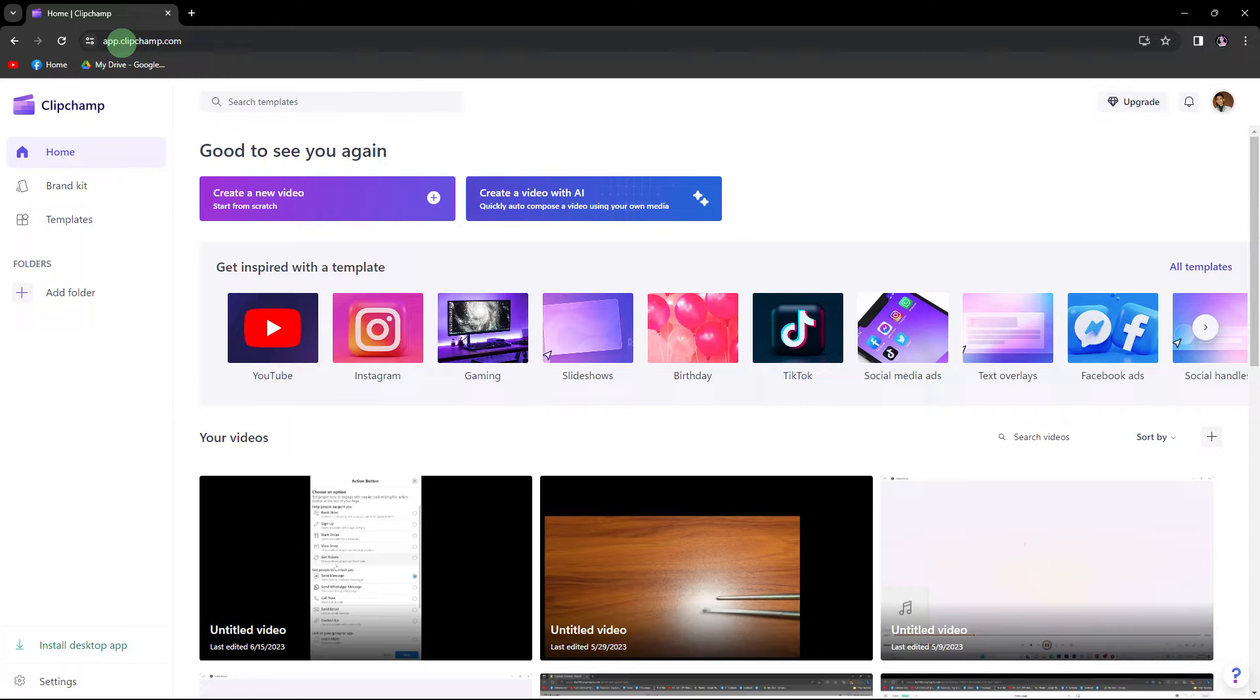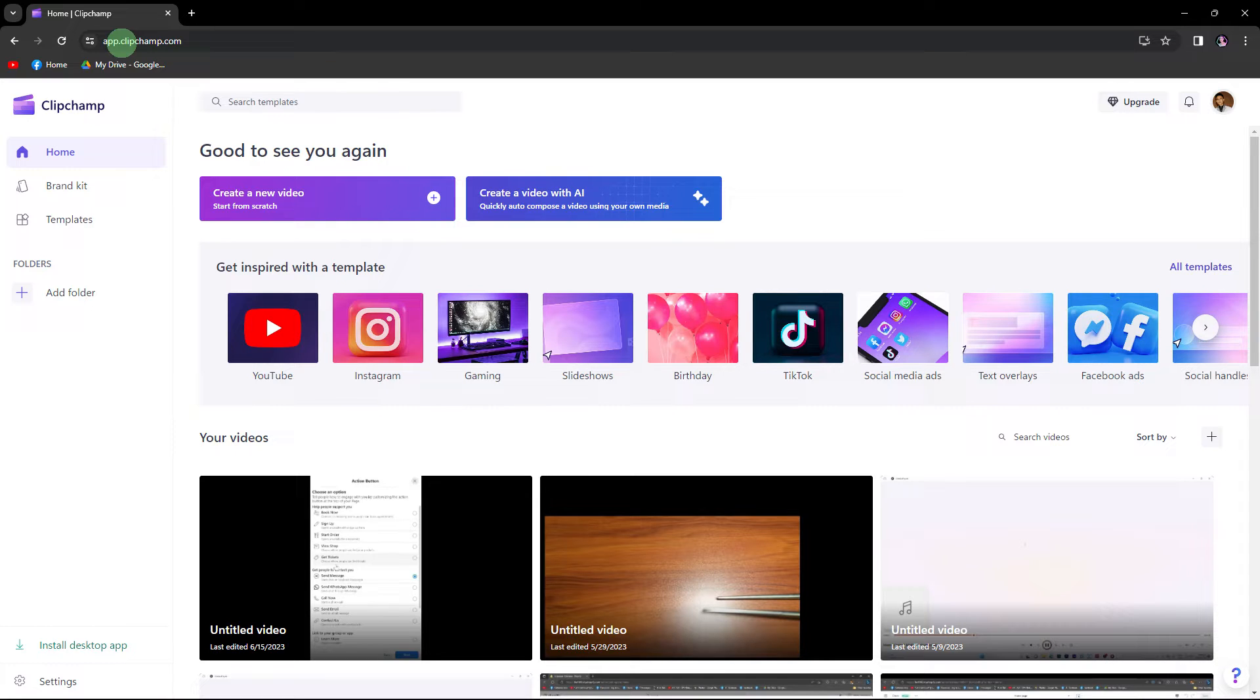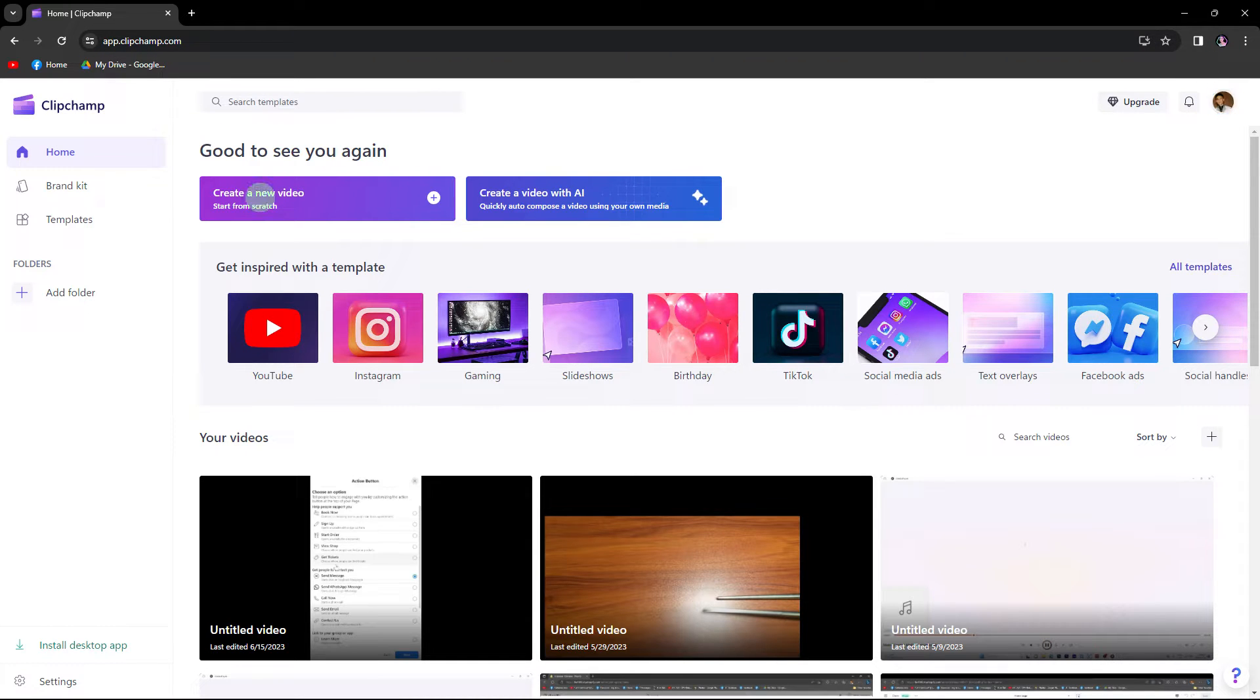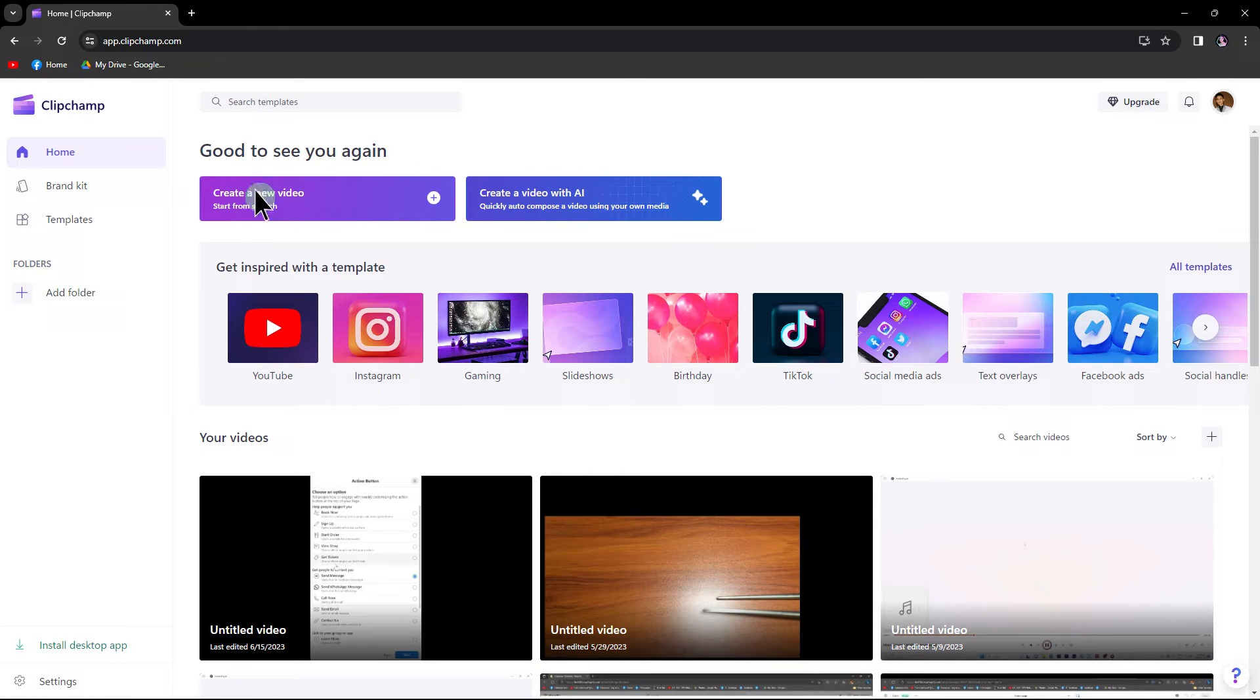To incorporate moving text in ClipChamp, follow these steps. First, open ClipChamp in your web browser and sign in to your account. Create a new project or open an existing one.